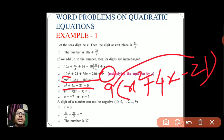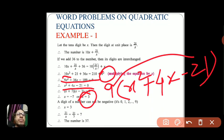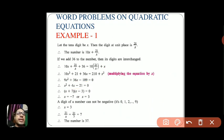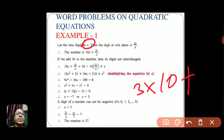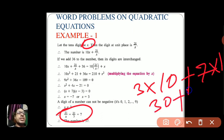Splitting the middle term using factorization — as discussed in the previous video — we solve the equation. Since this is a two-digit number, we take only the positive value: x = 3. So 21 by x = 21/3 = 7, and the number is 37. That is, 3 × 10 + 7 × 1 = 30 + 7 = 37.